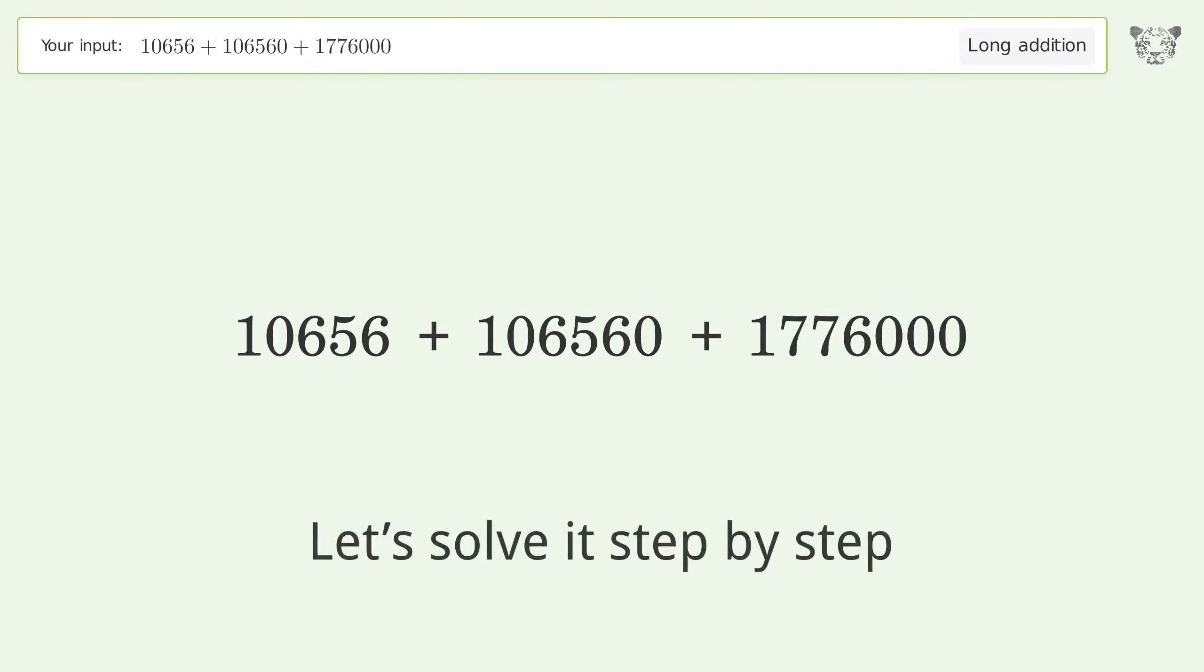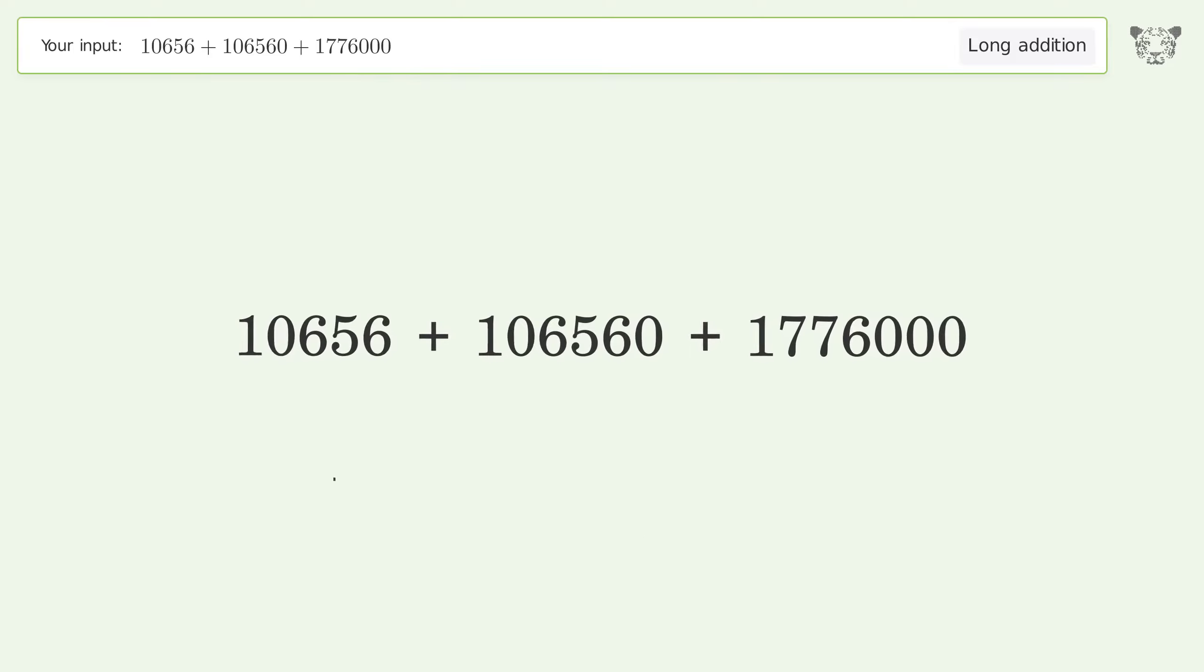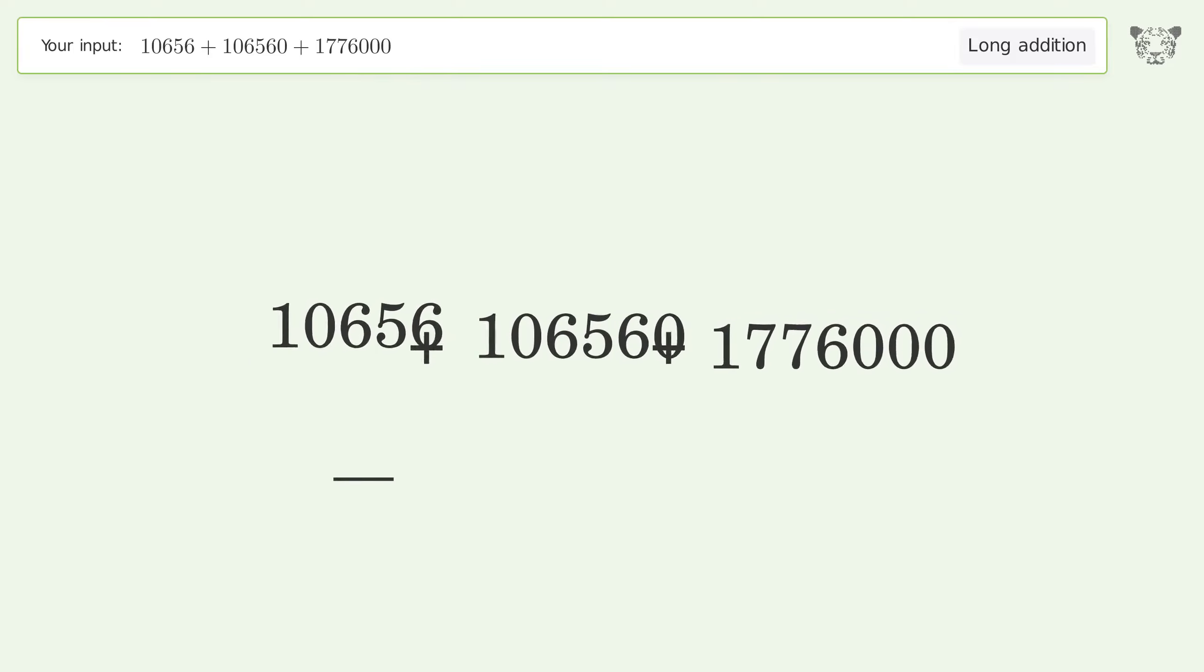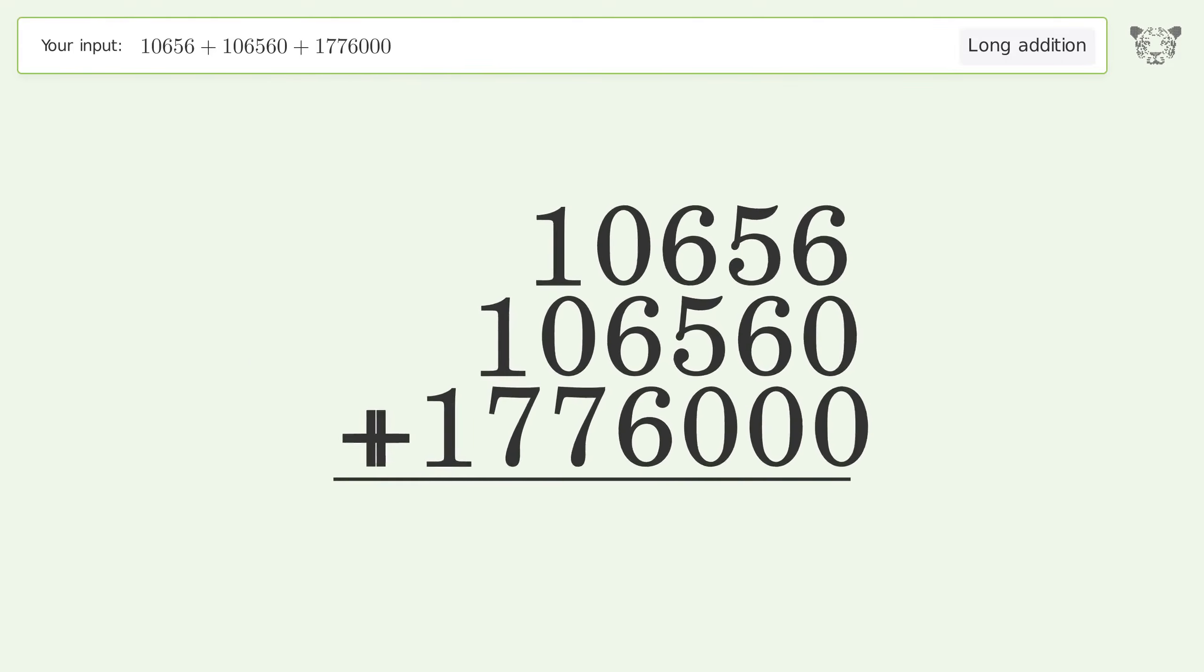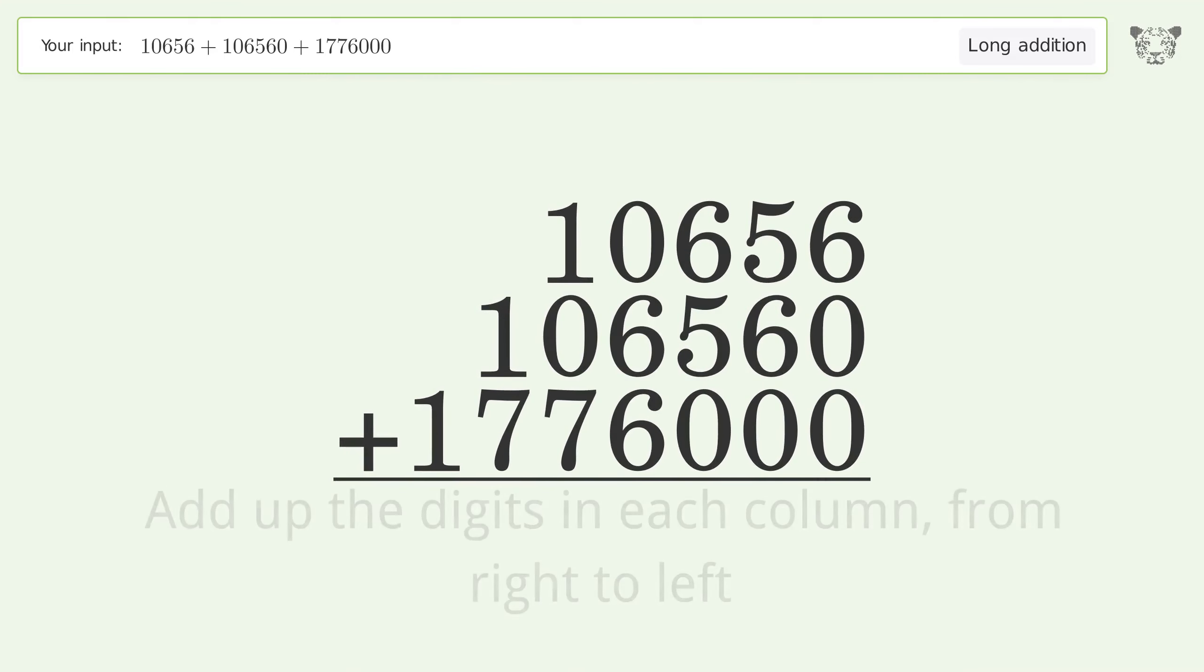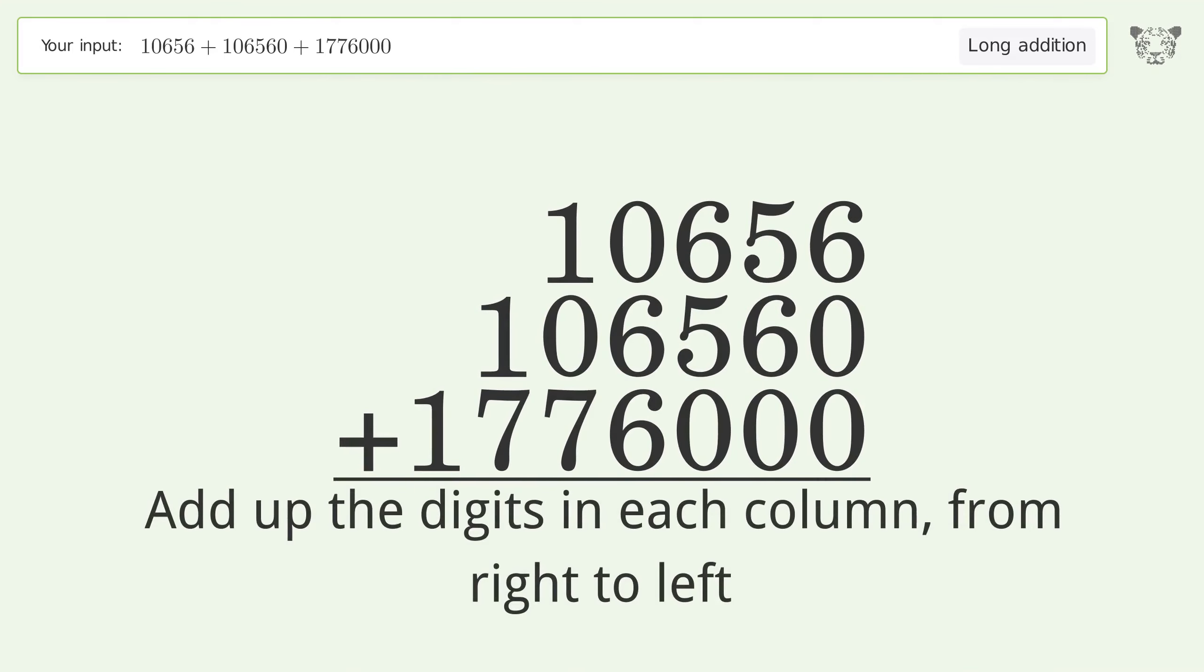Let's solve it step by step. Rewrite the numbers from top to bottom aligned by their place values. Add up the digits in each column from right to left.